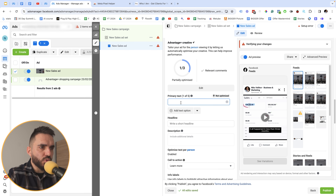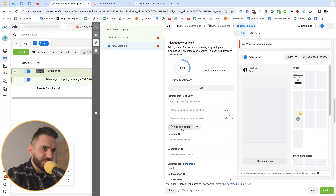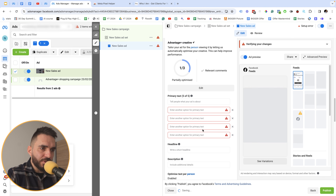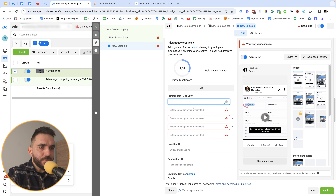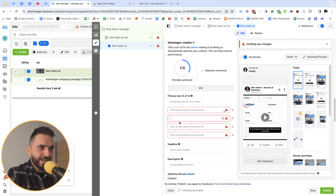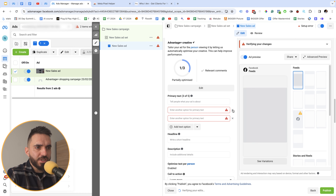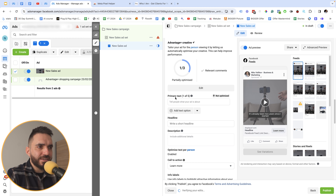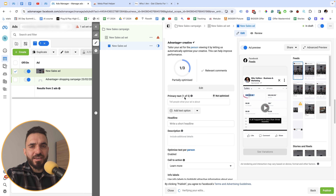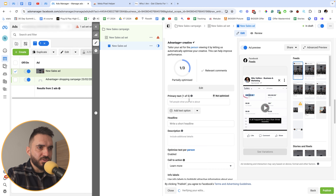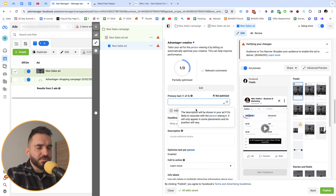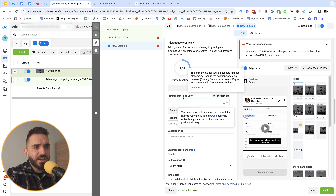Setting number twelve: when creating ads you have the option to add multiple text options and run multiple variations of your ad copy. I've tested this many times and haven't gotten great results. To keep it simple, I run only one primary text per ad — that way I know exactly what's working, rather than having confusing multiple text options.